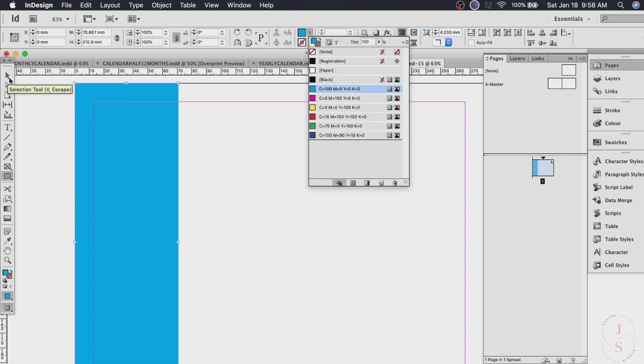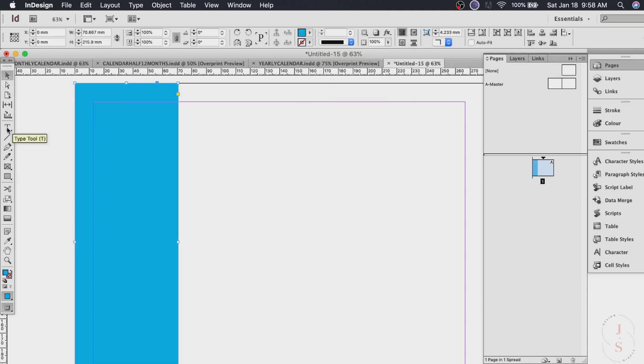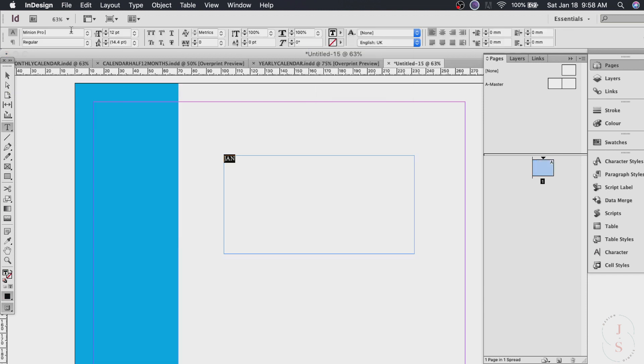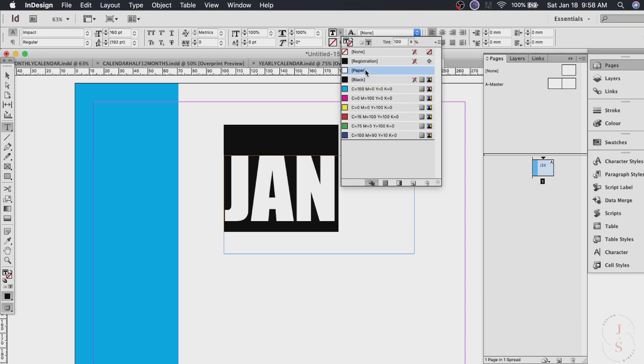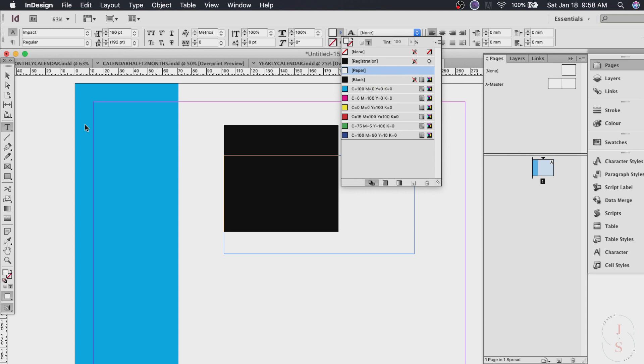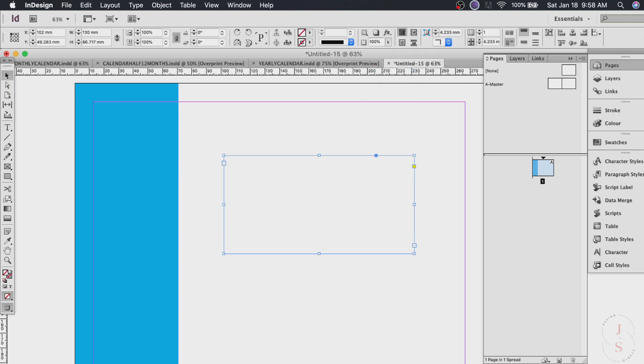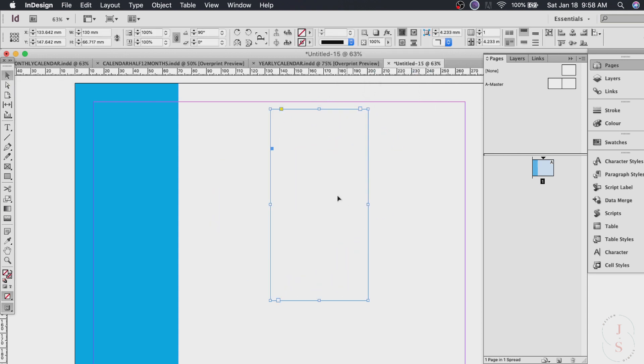Whatever color you want. Now click your type tool and you can change the size and the font face and the color. I also wanted the white. Just click the color. Now just flip it around.